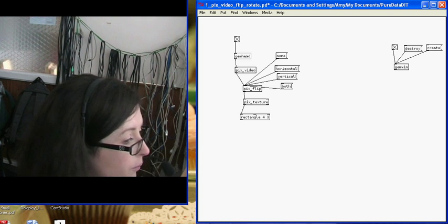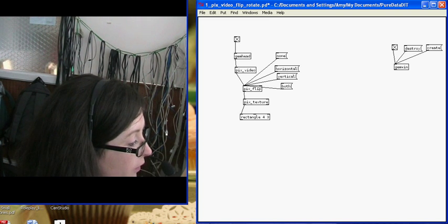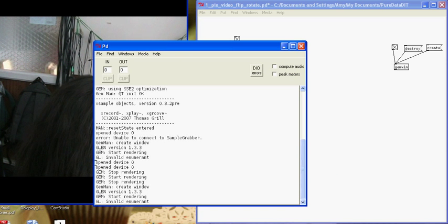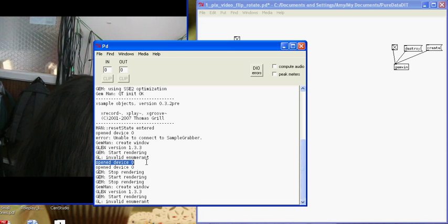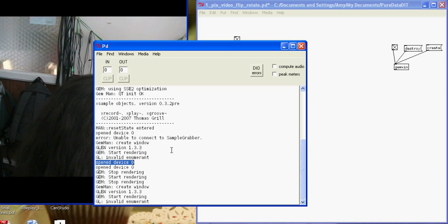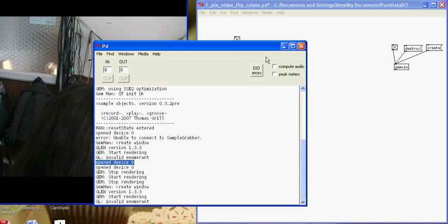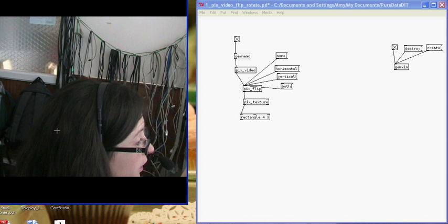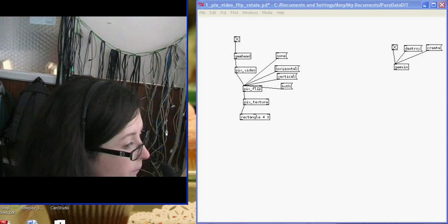Your PD window here will always tell you when it's opened your camera. See here it says open device zero. That means it's opened my video camera and is taking in the footage. Which is this footage here.